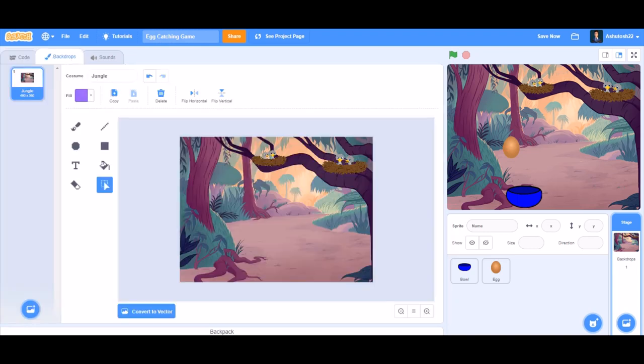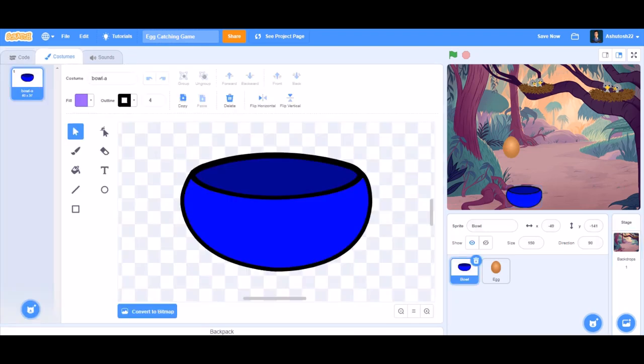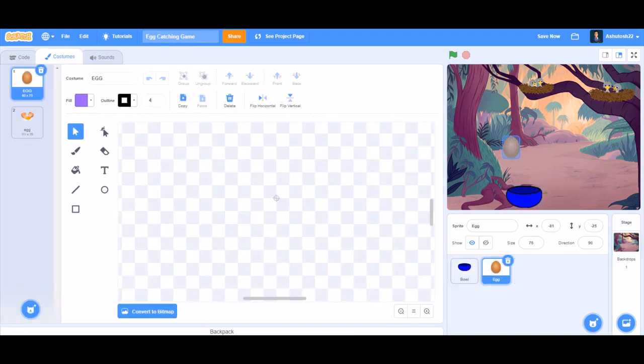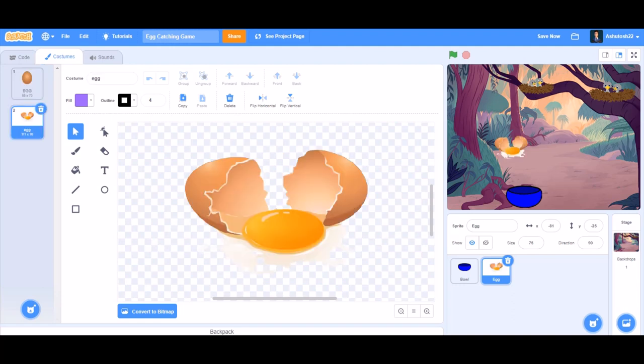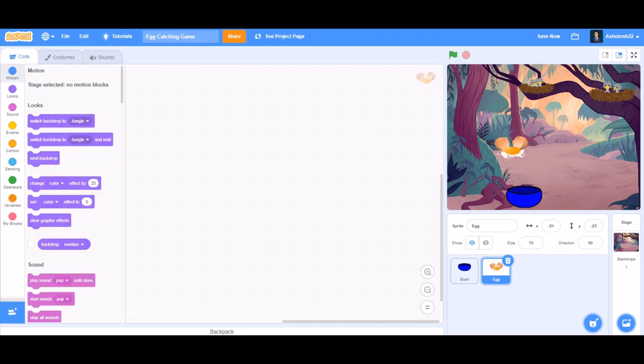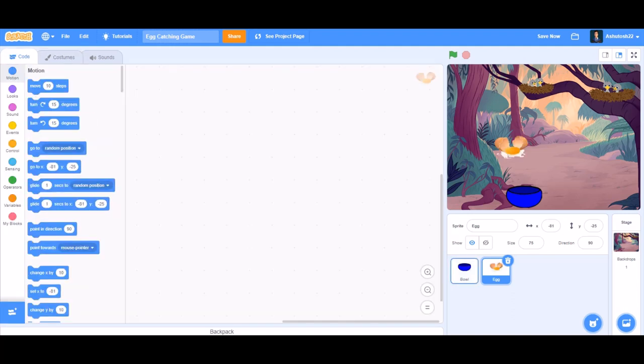Hello everyone, welcome back to my channel! Today we will be learning how to make an egg catching game in Scratch. Now let's get started. First, you can upload images of the egg from the internet and a bowl.